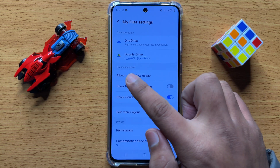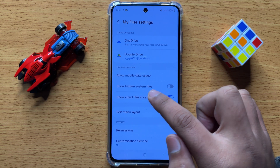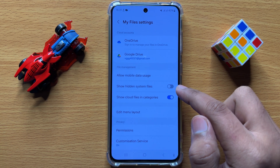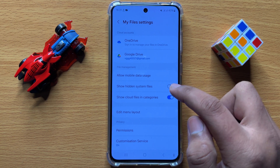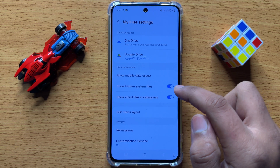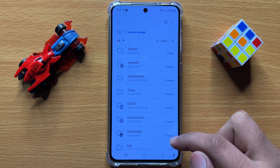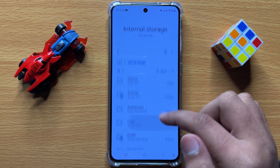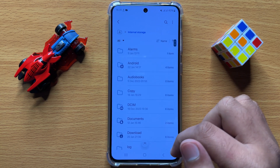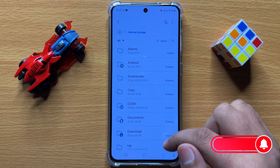Now in the file management section, here you will see a show hidden system files option or button. So to access them, turn this button on. Now after turning on this button, you can go back to My Files app and now you can access all your hidden files and folders in your files app or in your mobile.